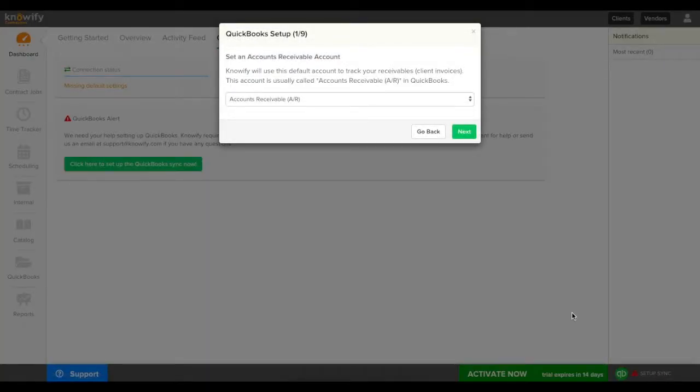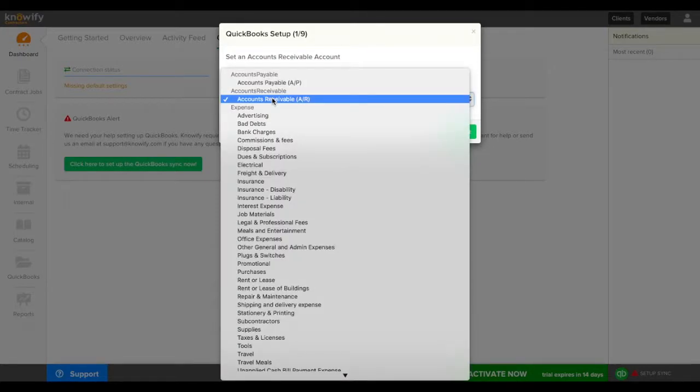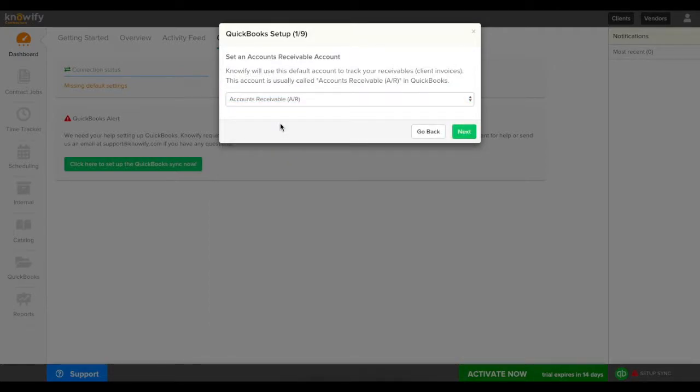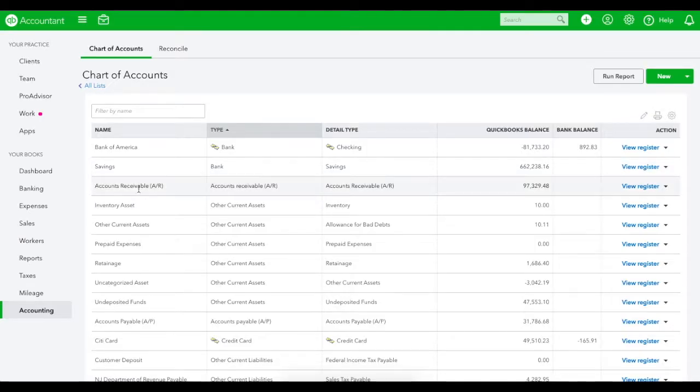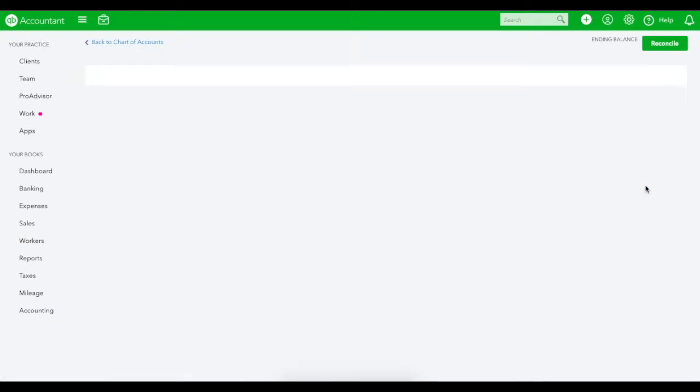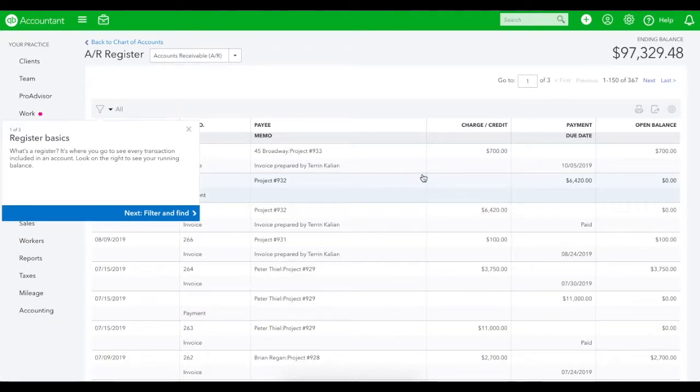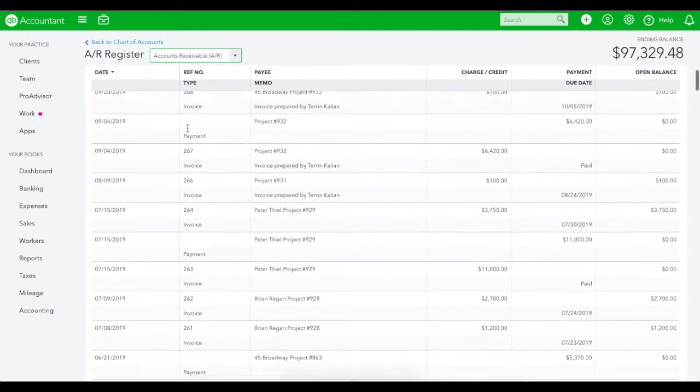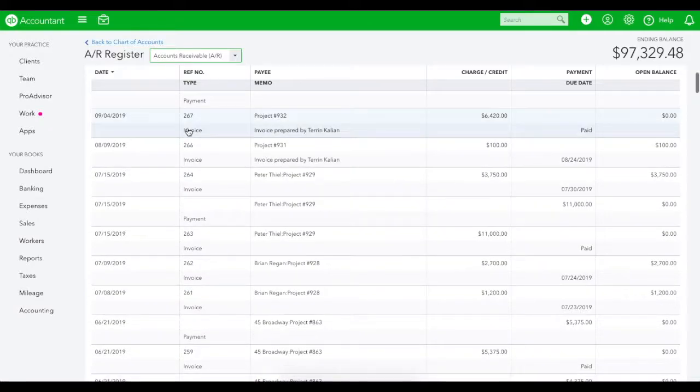First you'll be prompted for your accounts receivable. Most QuickBooks accounts will just have one accounts receivable so this should be an easy one to map. If you open up your QuickBooks account you can see that the account type should be set to accounts receivable regardless of what the name is. Once this is set, all invoices generated in Noify will automatically map to the register for this accounts receivable account.